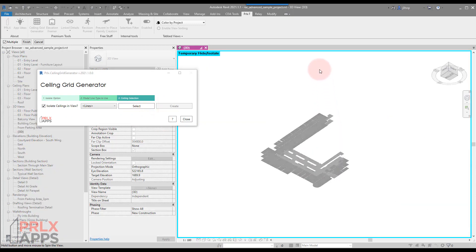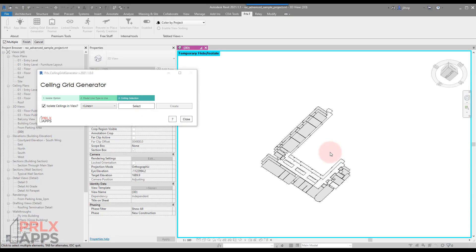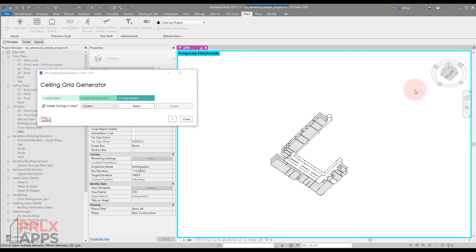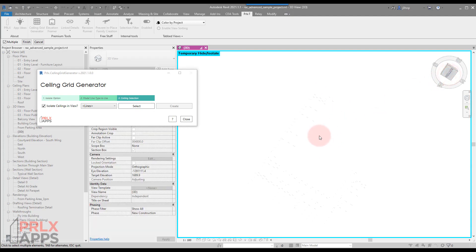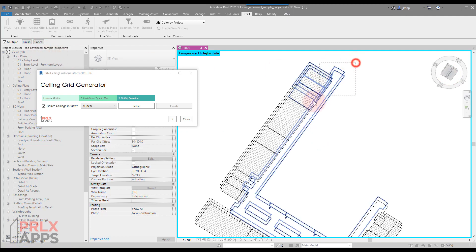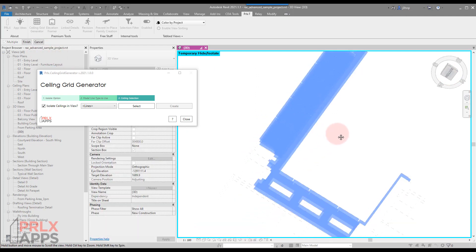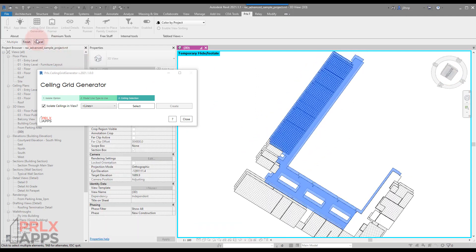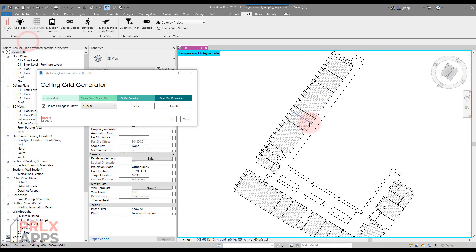We'll navigate to the bottom view just so we can see this a little easier. Now we're in a selection mode, so I'll just select a bunch of ceilings, I'll hit finish, and we'll see that this create portion